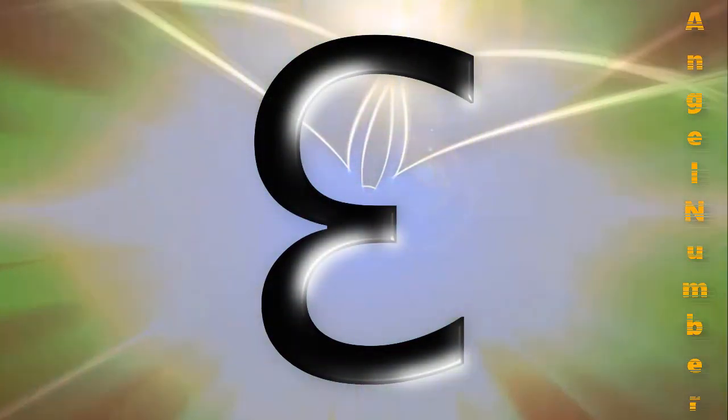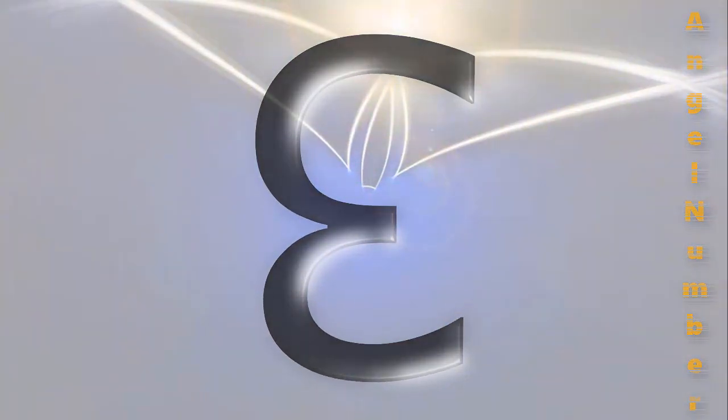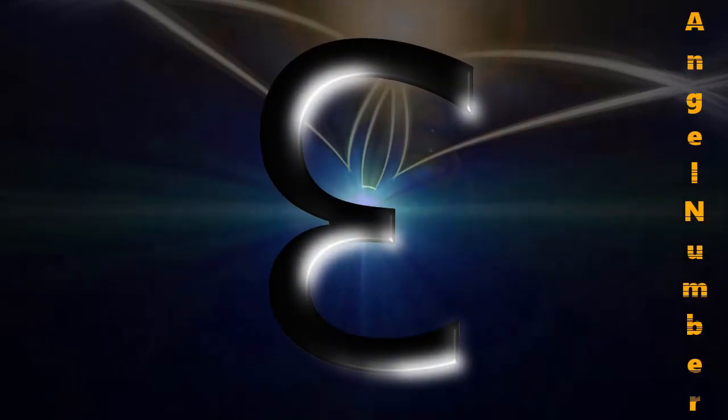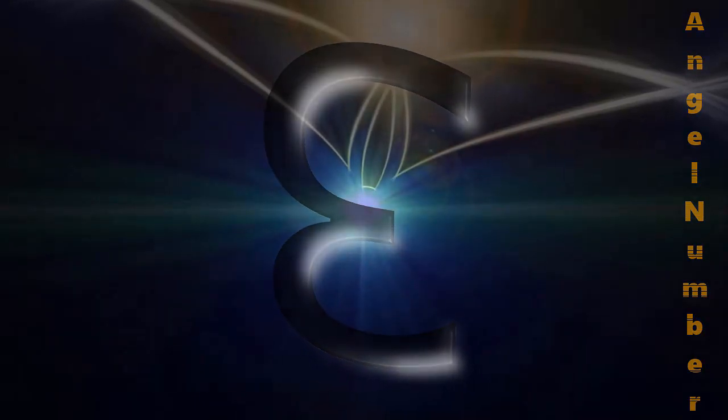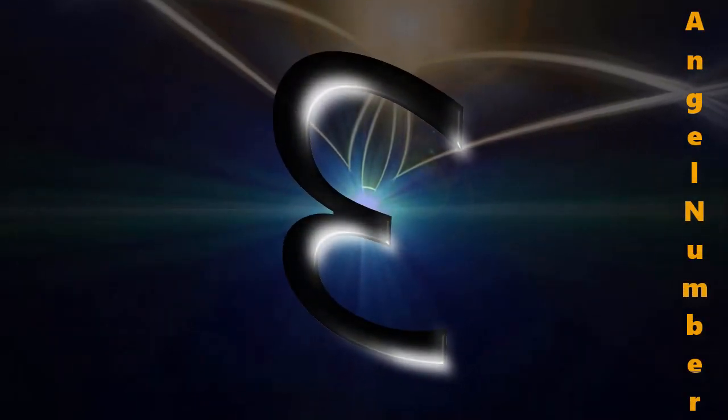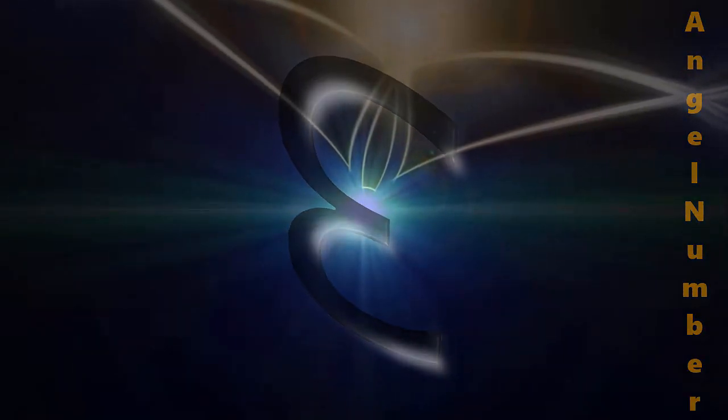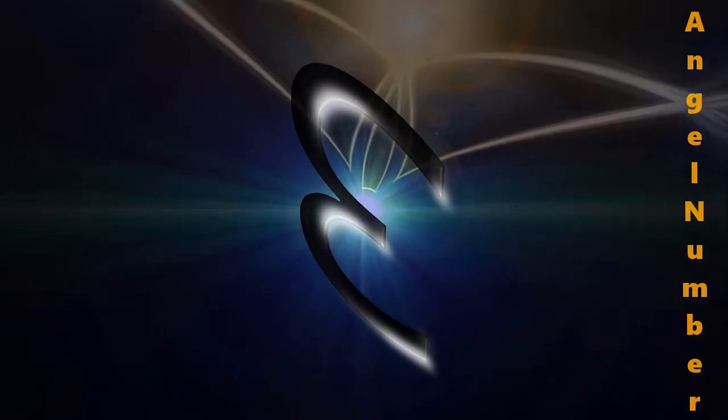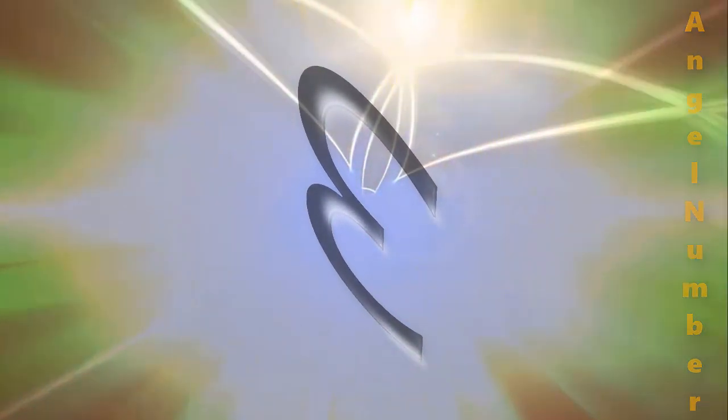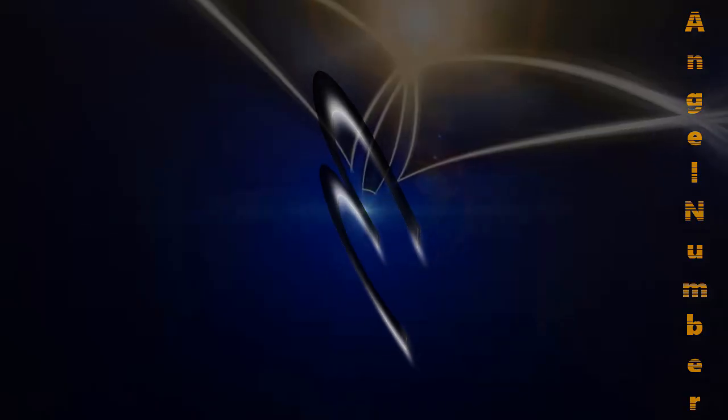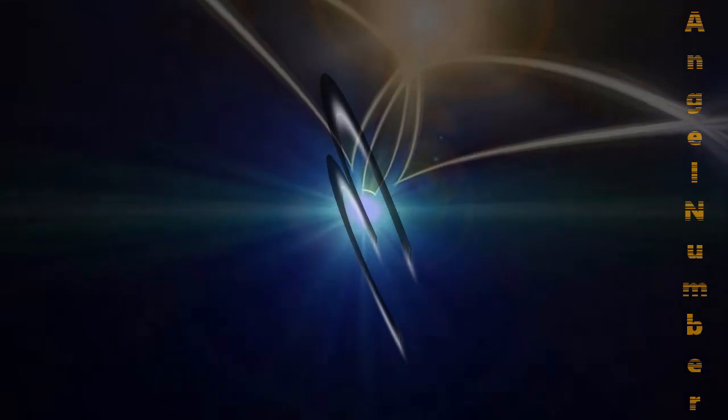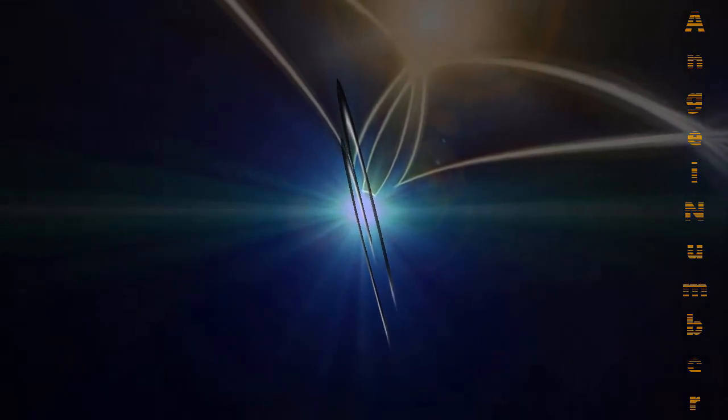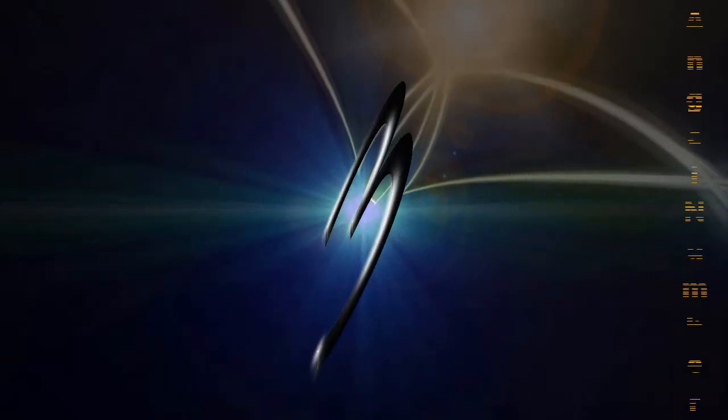Number sequences are a clever way the angels use to bypass filters. You may not be able to clearly hear the messages from your angels yet, so in order to get your attention, your angels may nudge you to wake up every morning at 5:55 to get your attention, or to glance at your clock at 11:11. When this happens, your angels are delivering you a message.